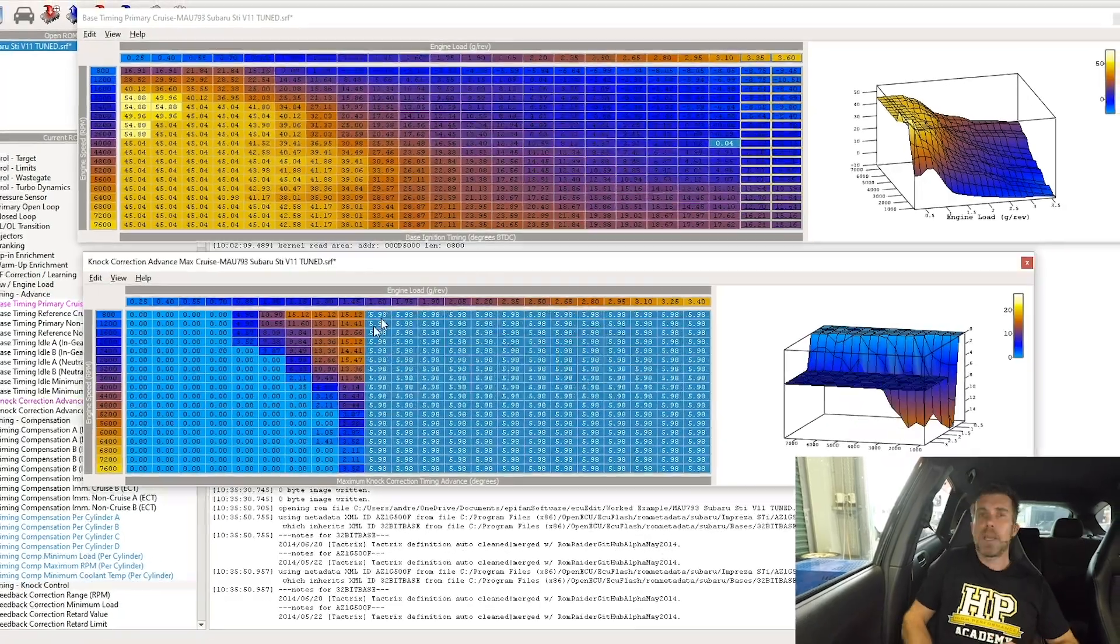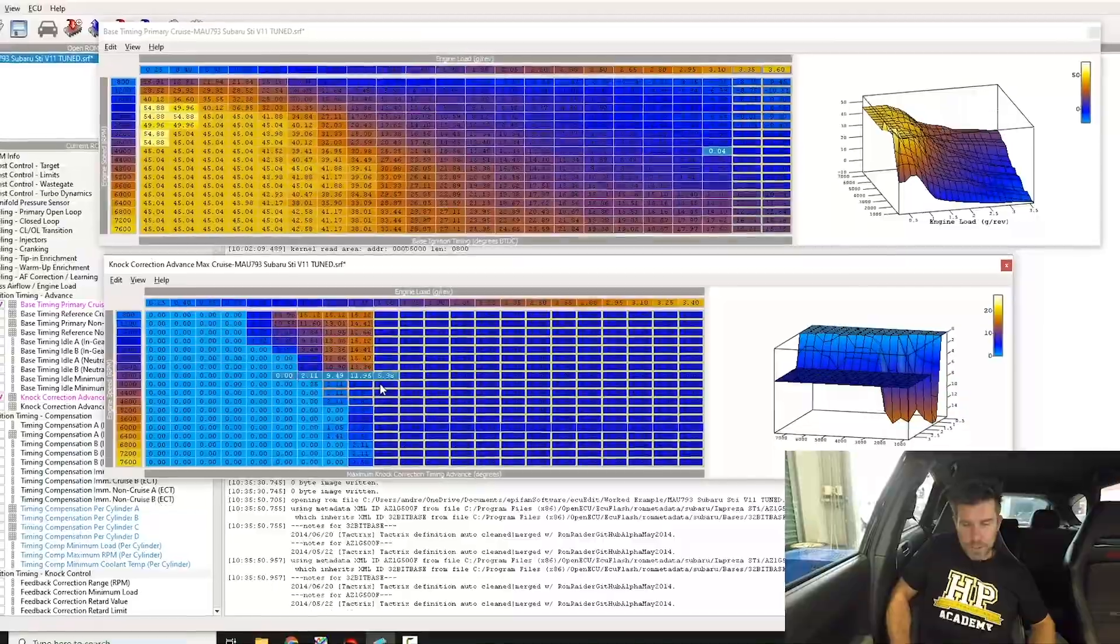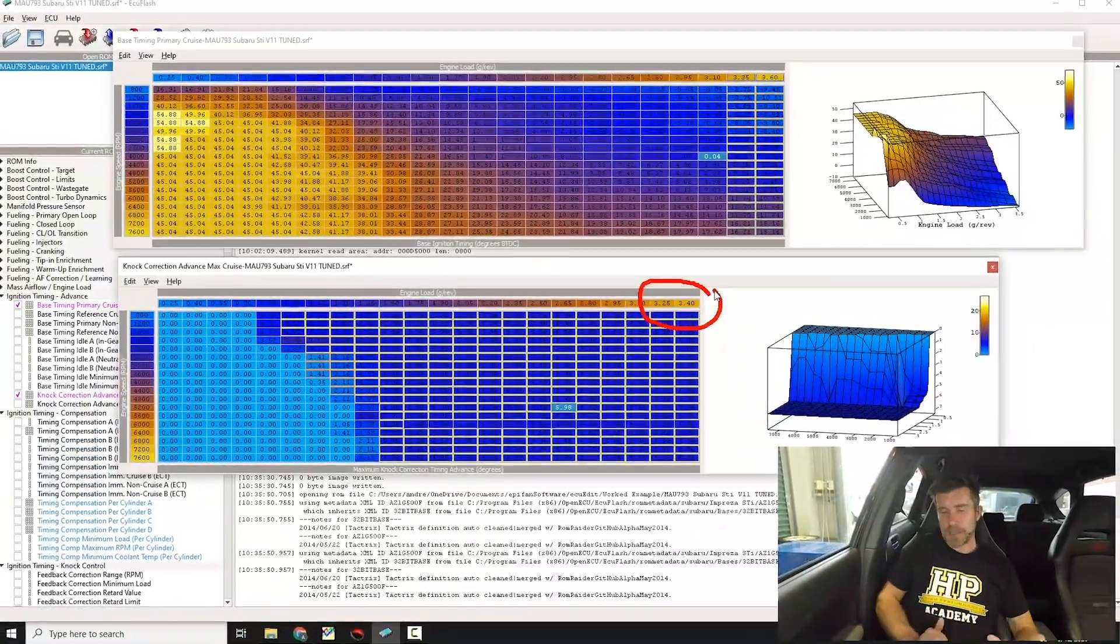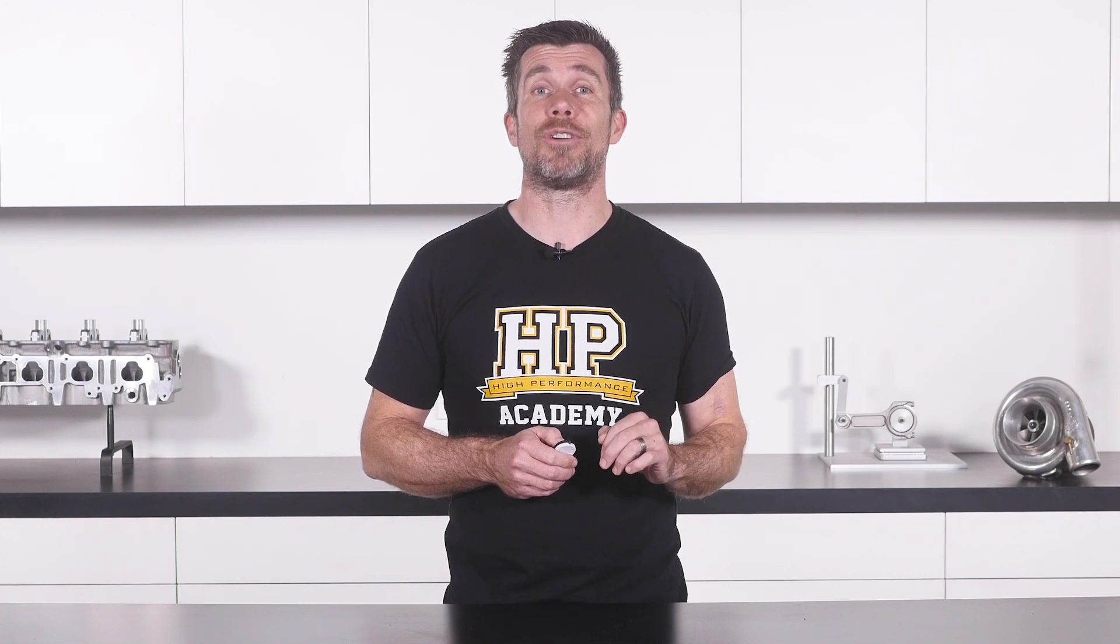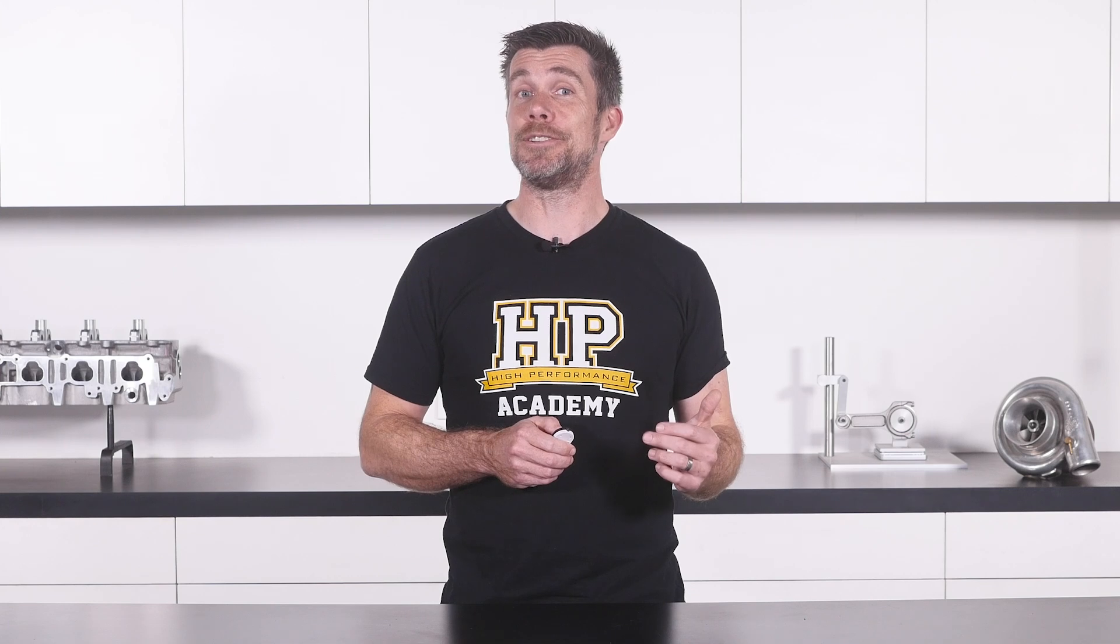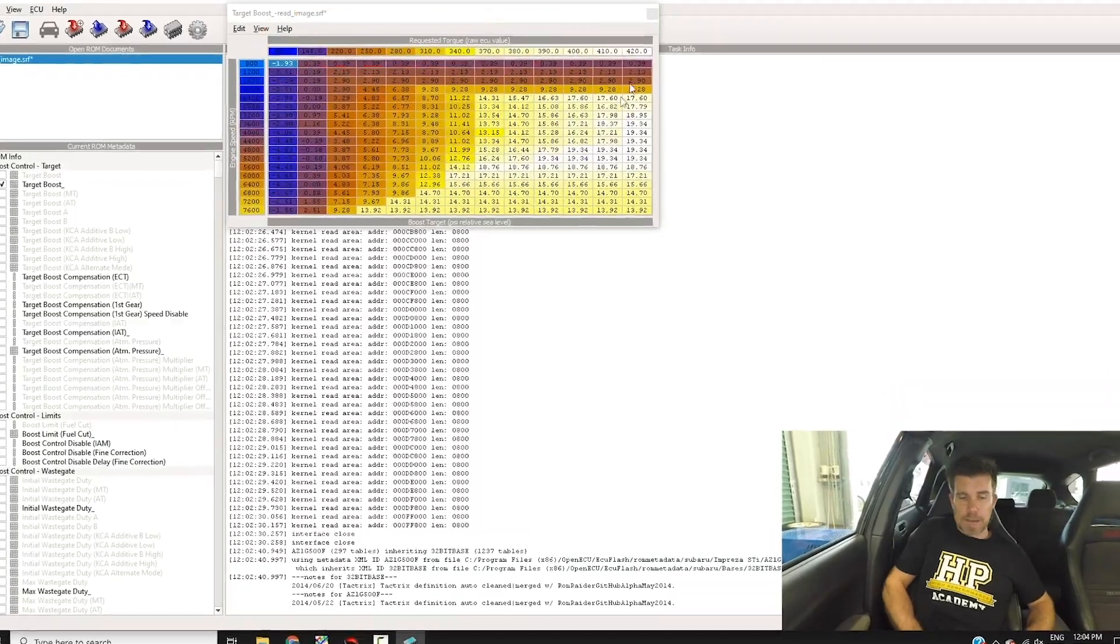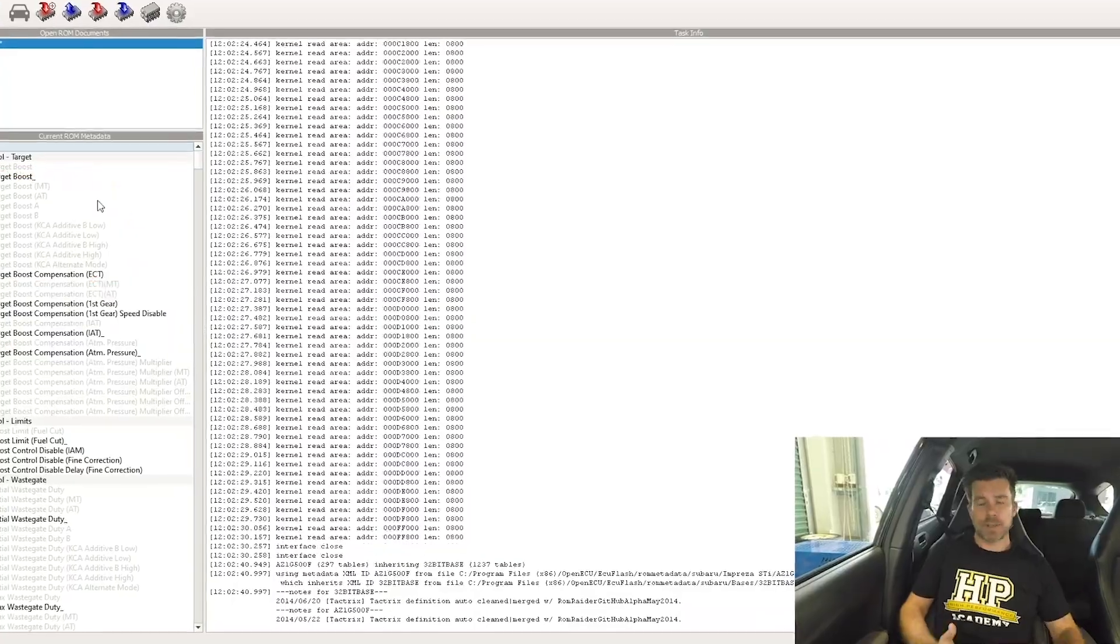You'll learn how the Subaru ECU detects knock and what parameters you should be logging to know when this is happening, and how to pinpoint exactly where your tables need to be modified in order to correct it. You'll also learn how the Subaru ECU controls boost and how to dial in the various tables to suit your desired boost targets.